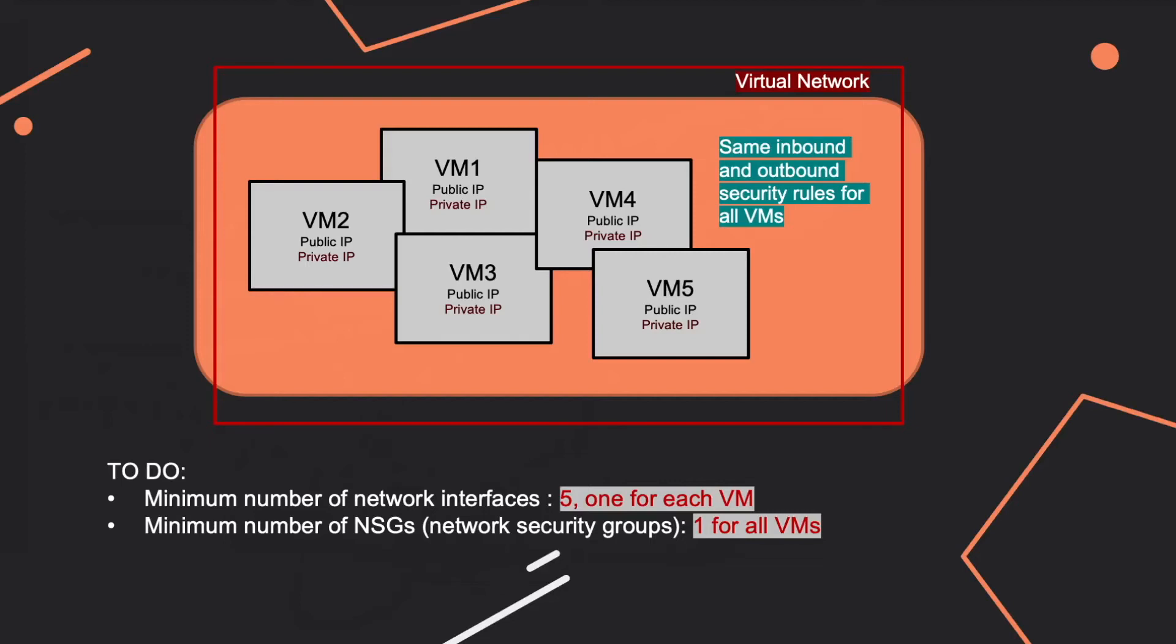Now you are requested to deploy five virtual machines in the same virtual network. And you know two things about these virtual machines: that each of them has a public IP and a private IP, and they all require the same inbound and outbound security rules.